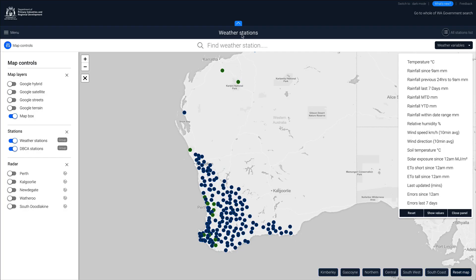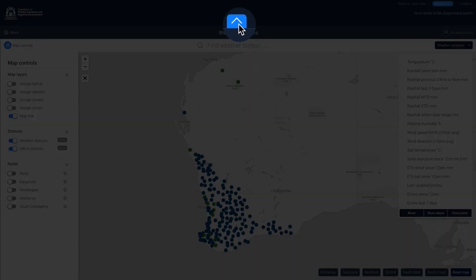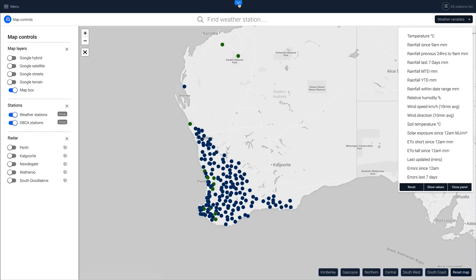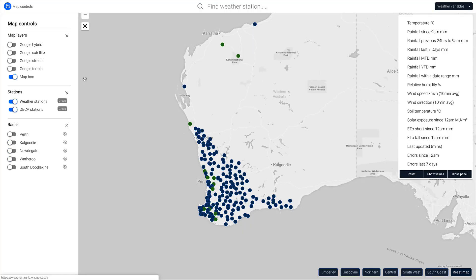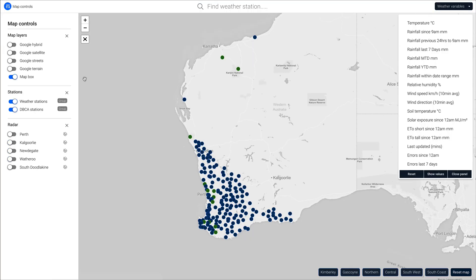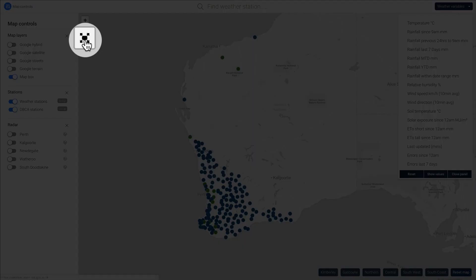The page can also be expanded by clicking on this arrow to remove the header section. You can also toggle the map controls panel and expand the map to full screen, which provides even more screen real estate — extremely useful for laptops and mobile devices.